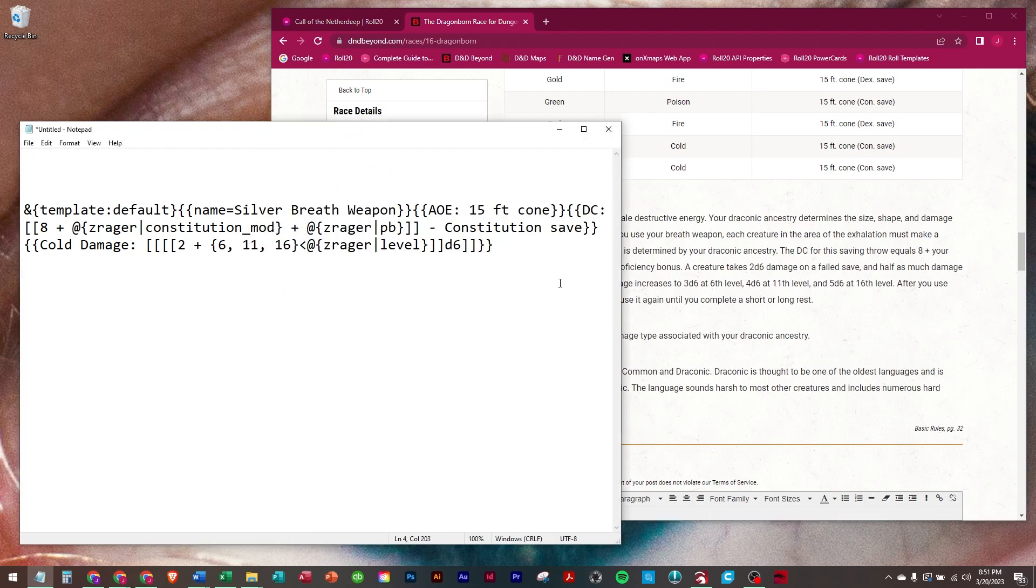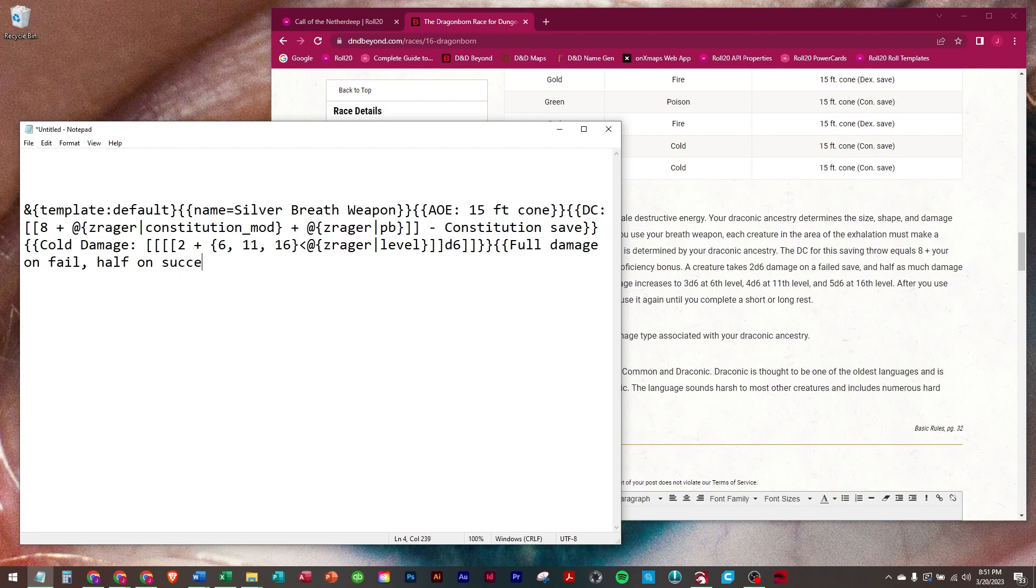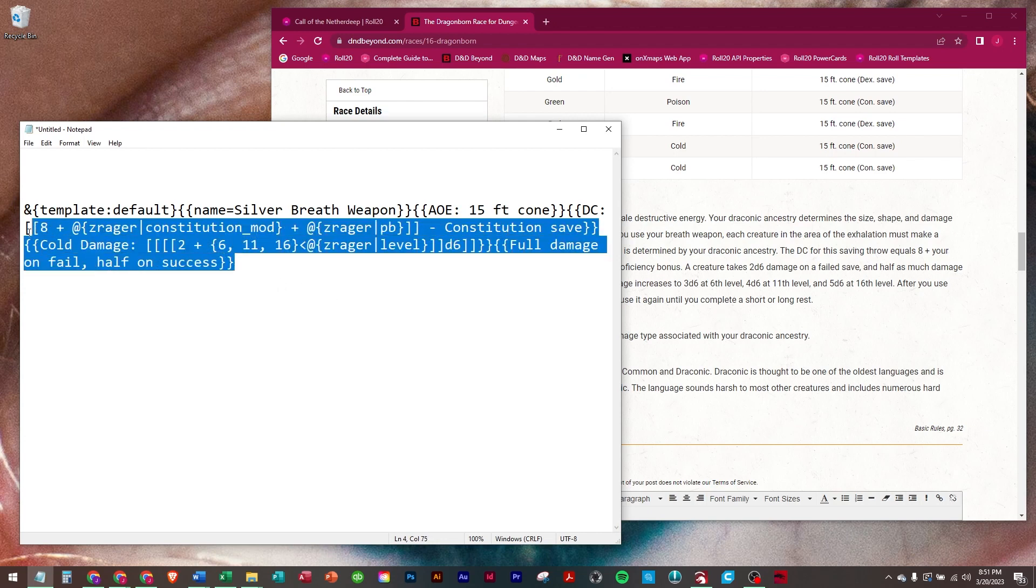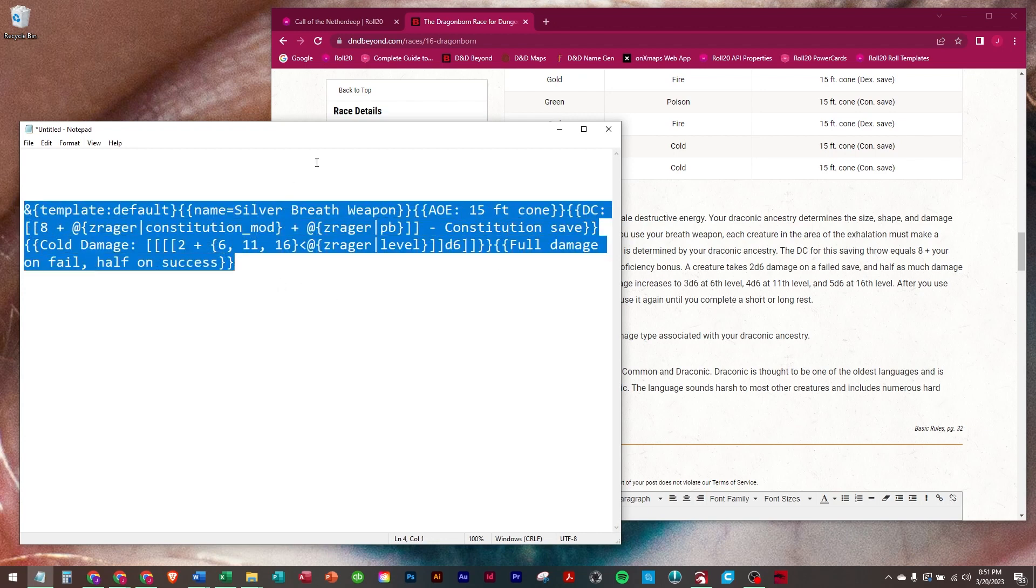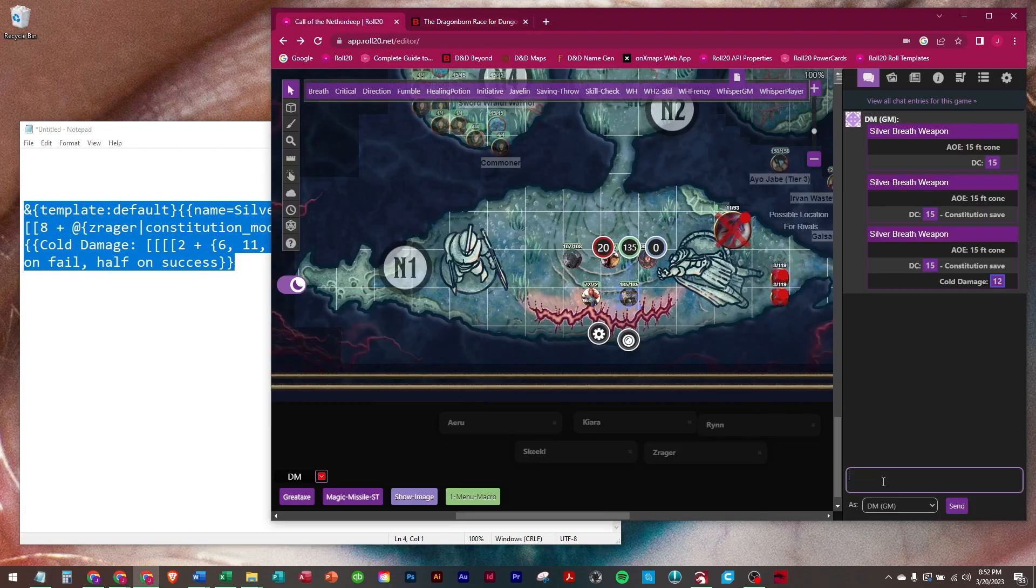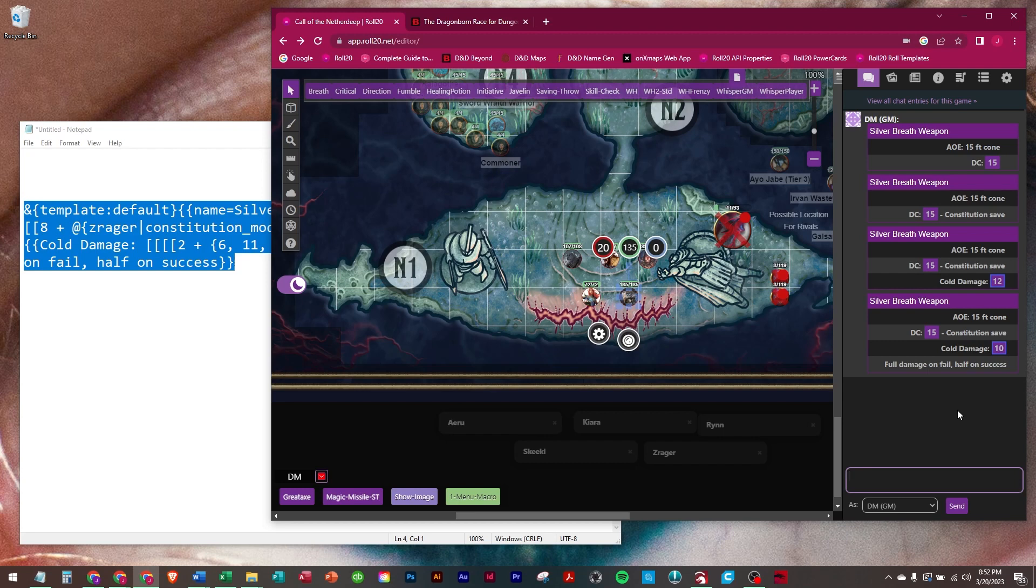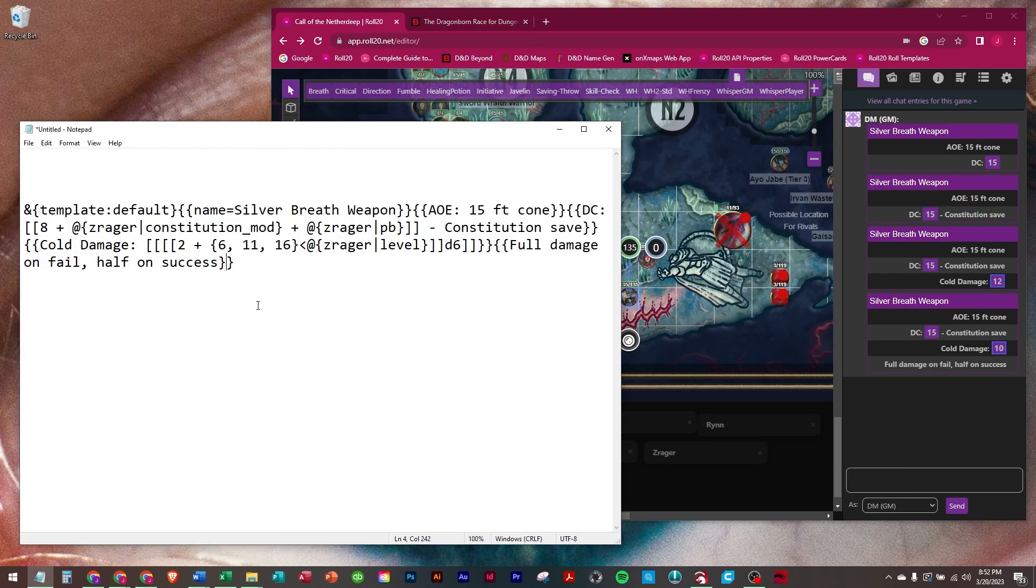And then one more bit of information is full damage on fail, half on success. So when they use the breath weapon, the DM can look at this. He knows it's an AoE 15-foot cone, it's a DC 15 constitution save, it's cold damage, and he takes full damage on a fail, half on a success.